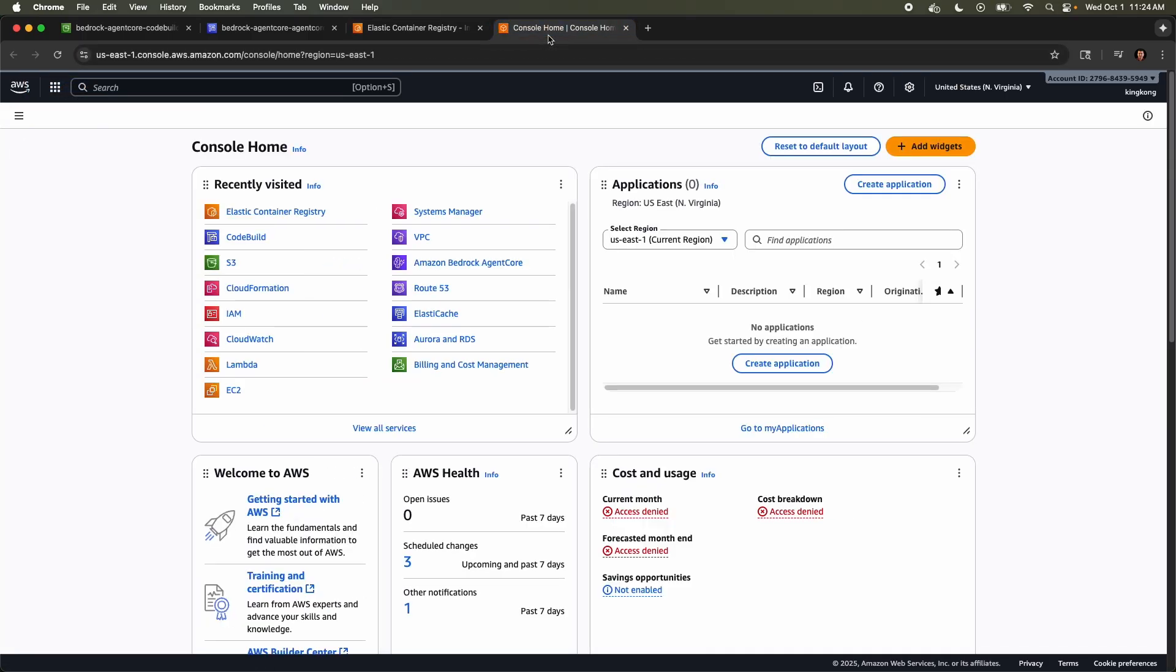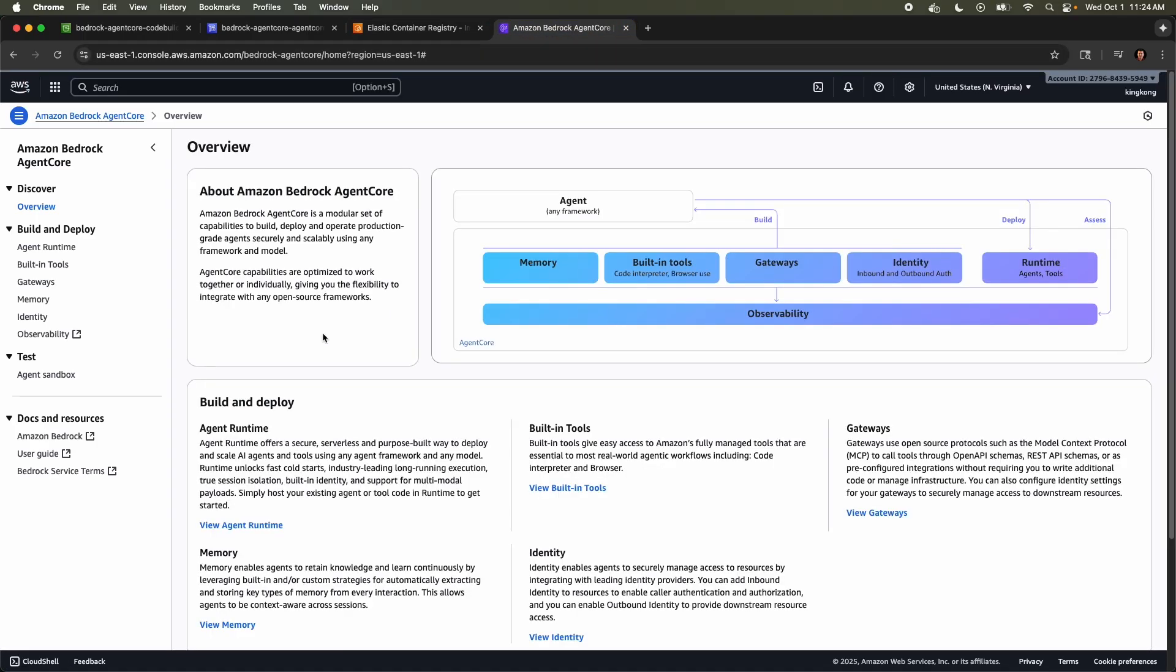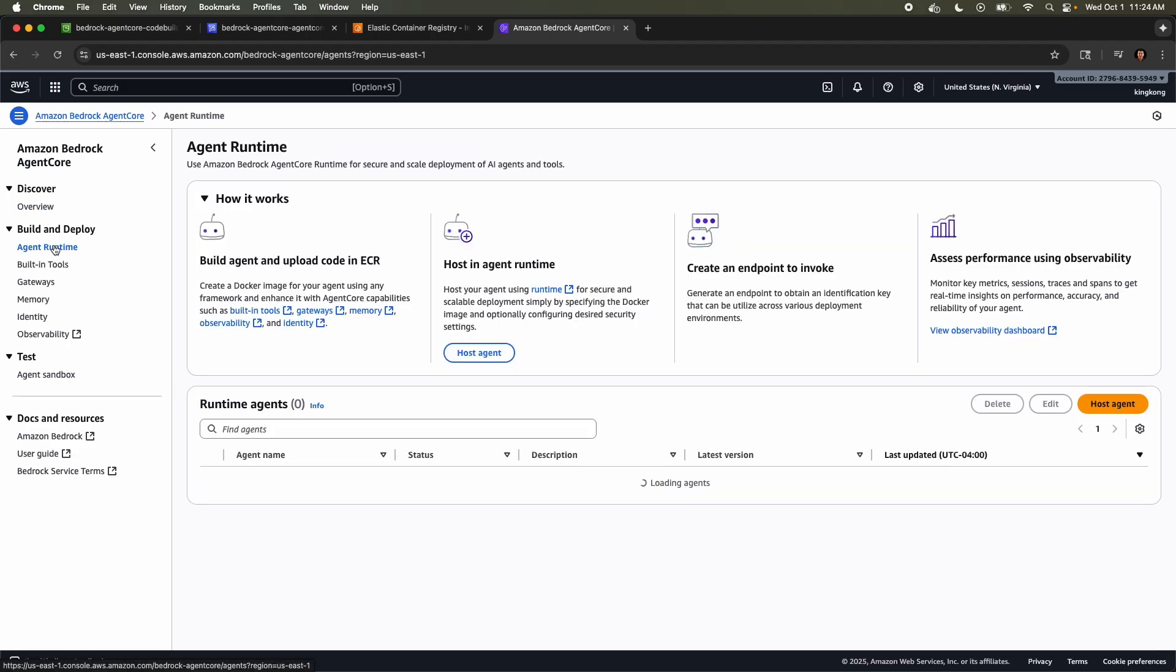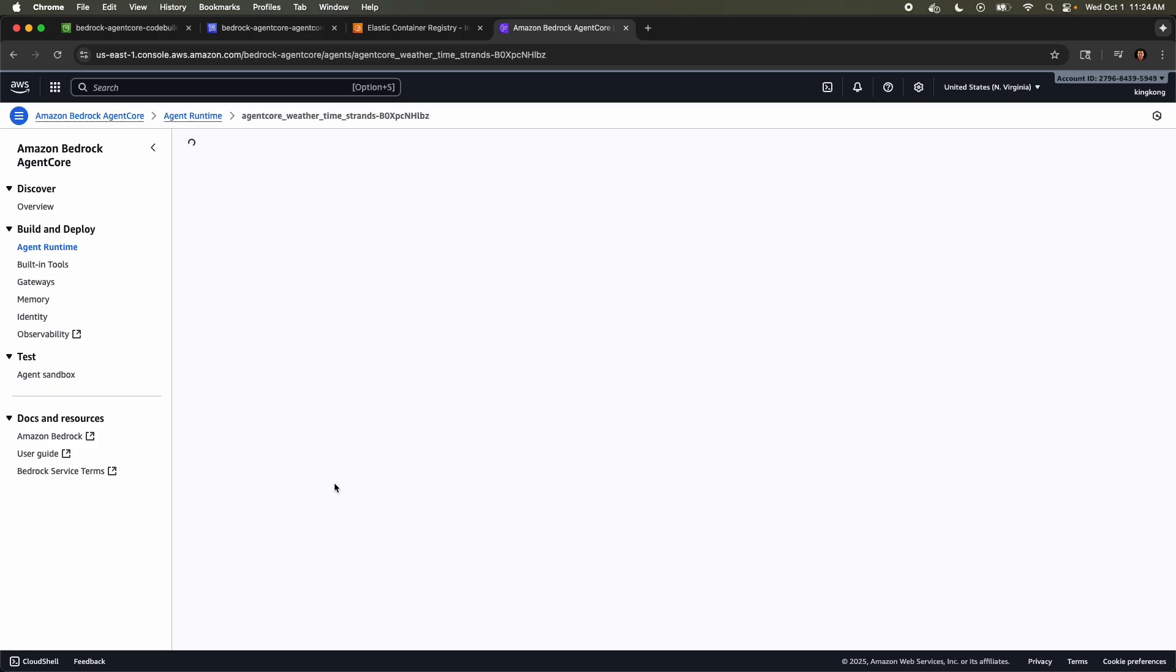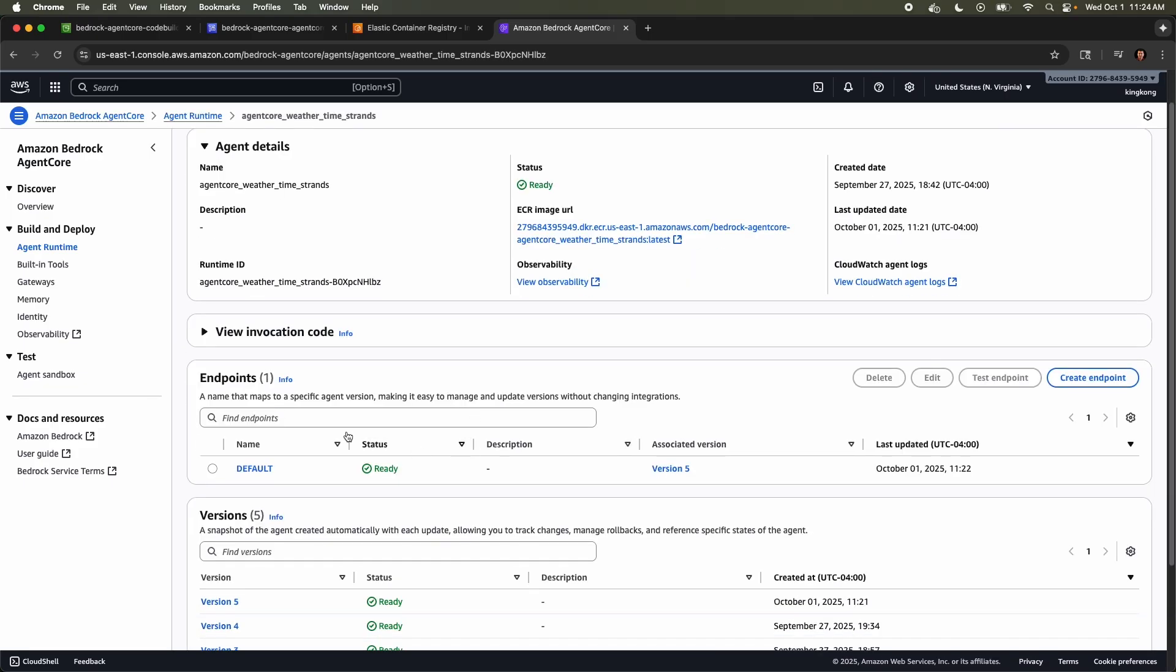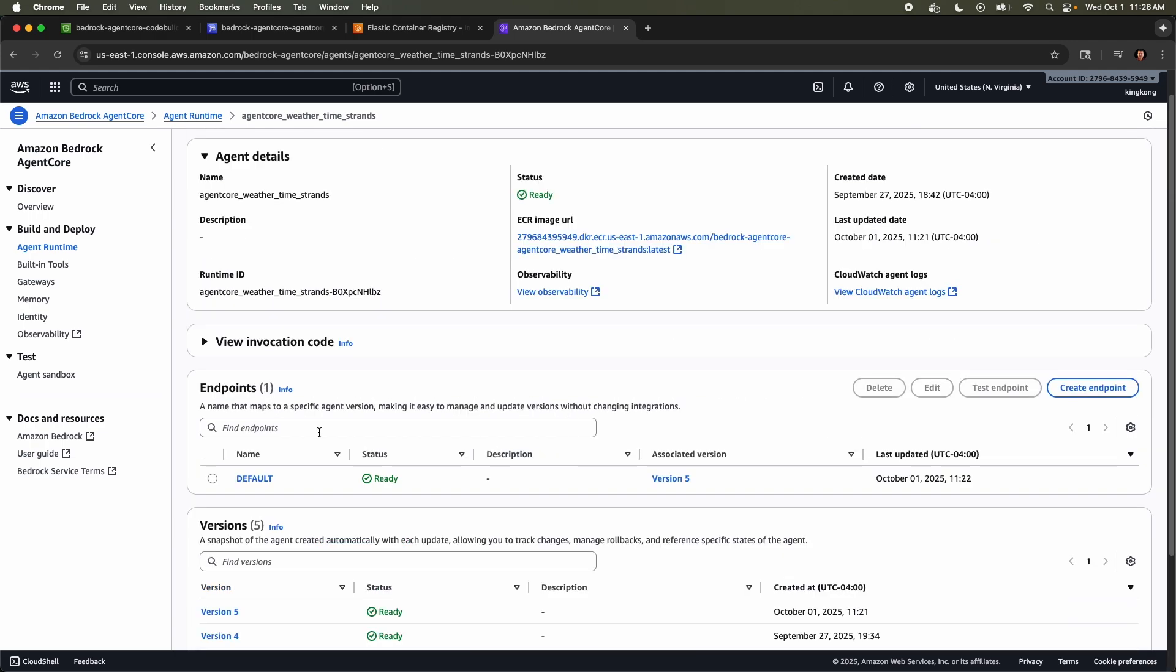And then at the end, if I open this and it should go to elastic container registry. Here we go. Bedrock agent core weather time strands. So it created the container image and saved it. And finally, it's running it in agent core. So if I go to Amazon bedrock agent core, I click agent runtime from the left. Agent core weather time strands, version 5. If I click this, there you go. There is the endpoints and whatnot. All right. So let's invoke it.